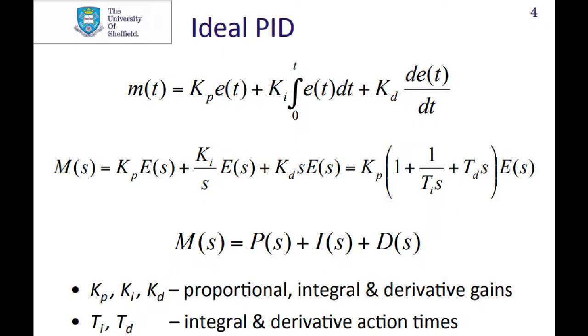As I briefly introduced in the first part of the series, I'll be trying to design a PID controller for this system. Now there are three paths to a standard or ideal PID controller, and they are the proportional term, the integral term, and the derivative term, hence PID.